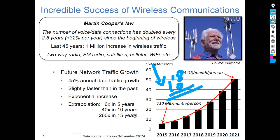Exponential increase. If you extrapolate this a bit more: in 5 years from now, we will have 6 times the data rate we have right now; in 10 years, 40 times; in 15 years, more than 260 times. The increase in data demand is really going exponential.